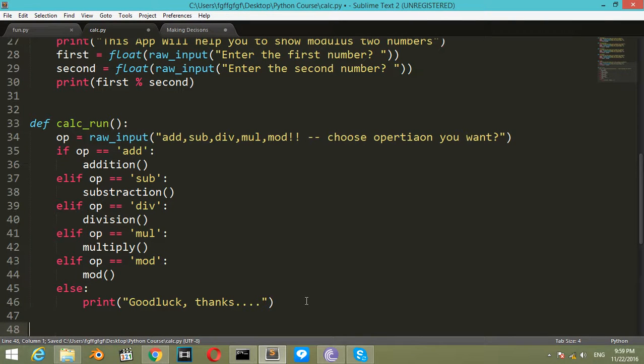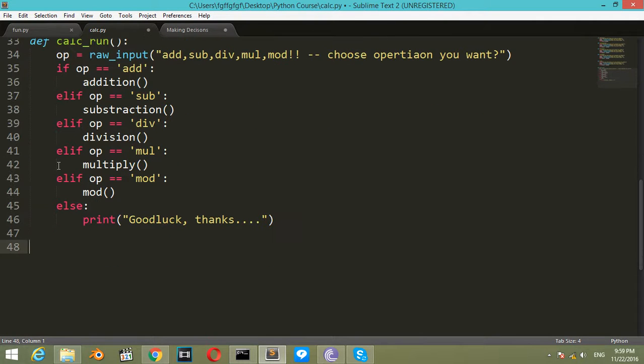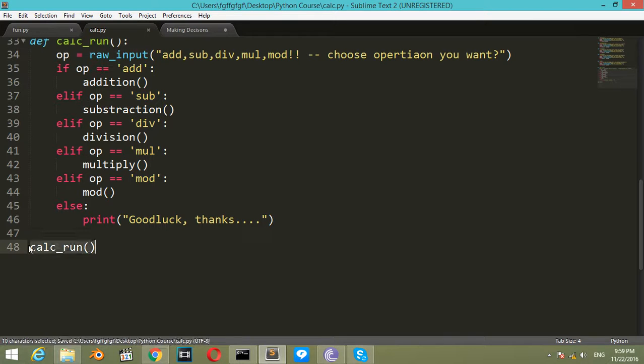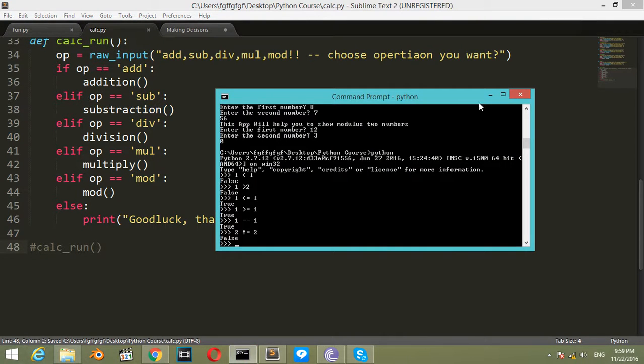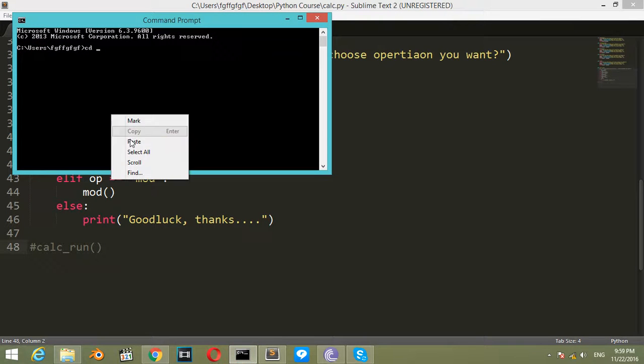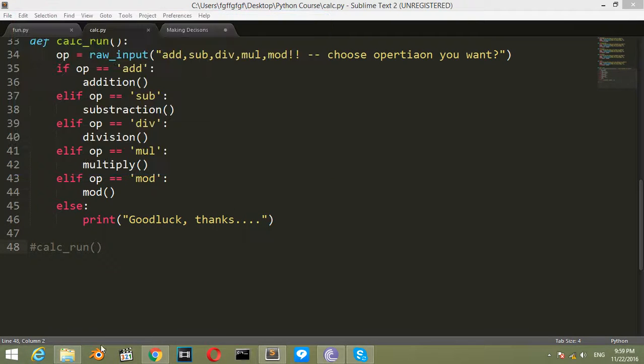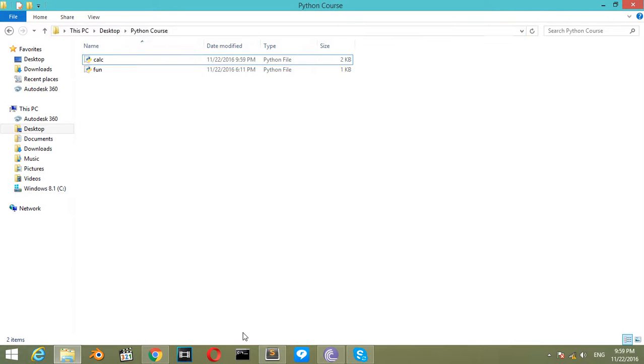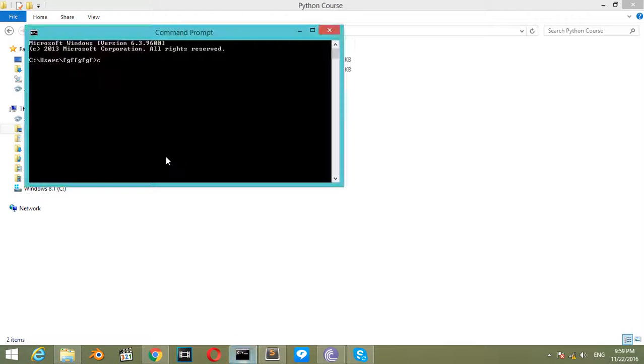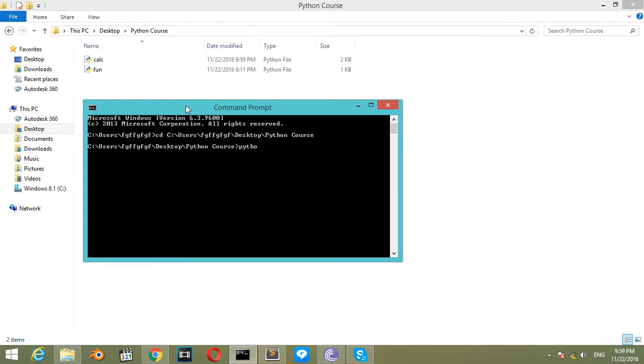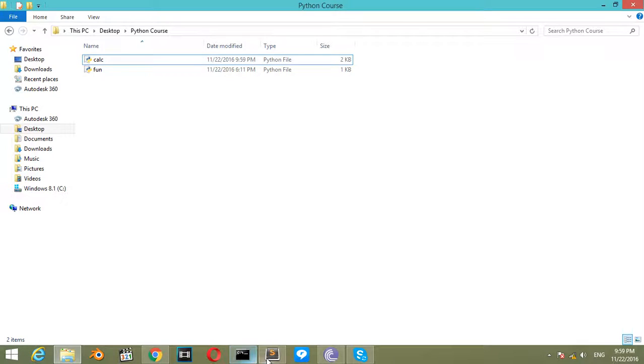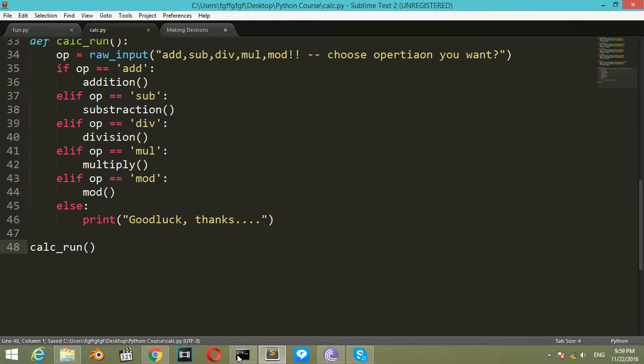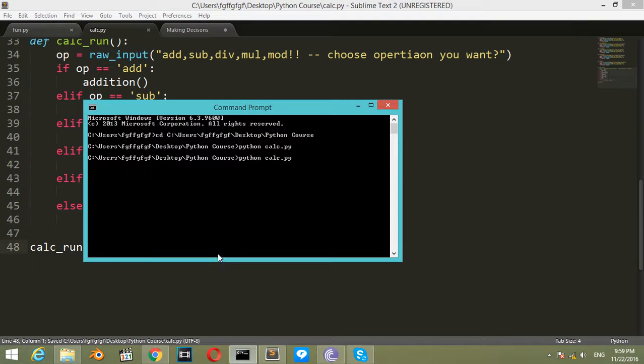Now after that, we can say calc_run. Let me change directory and run calc.py. It shows nothing because we should retrieve this line again.